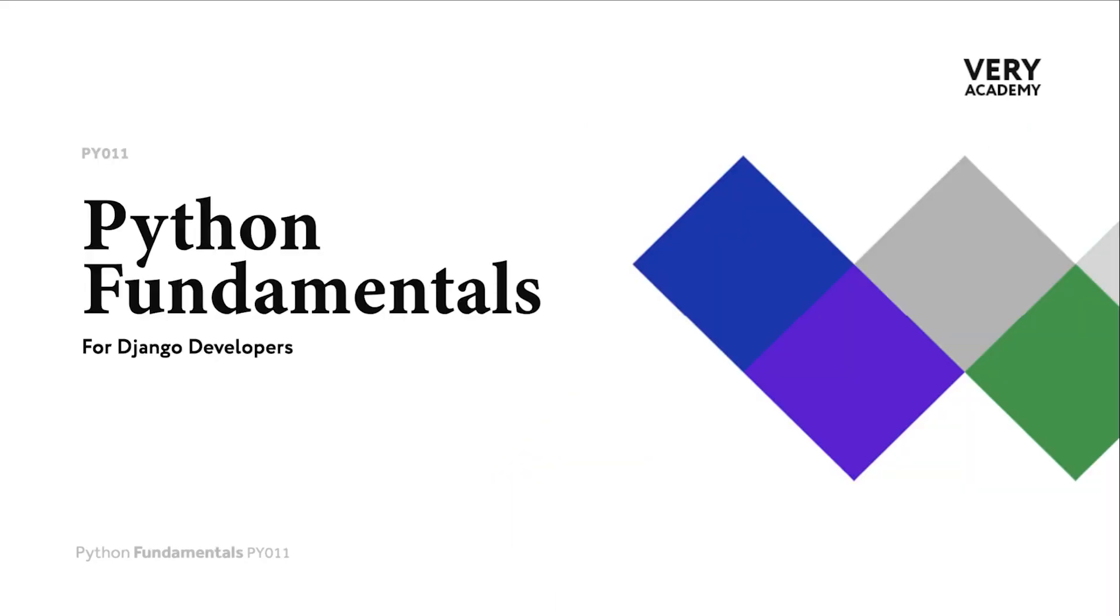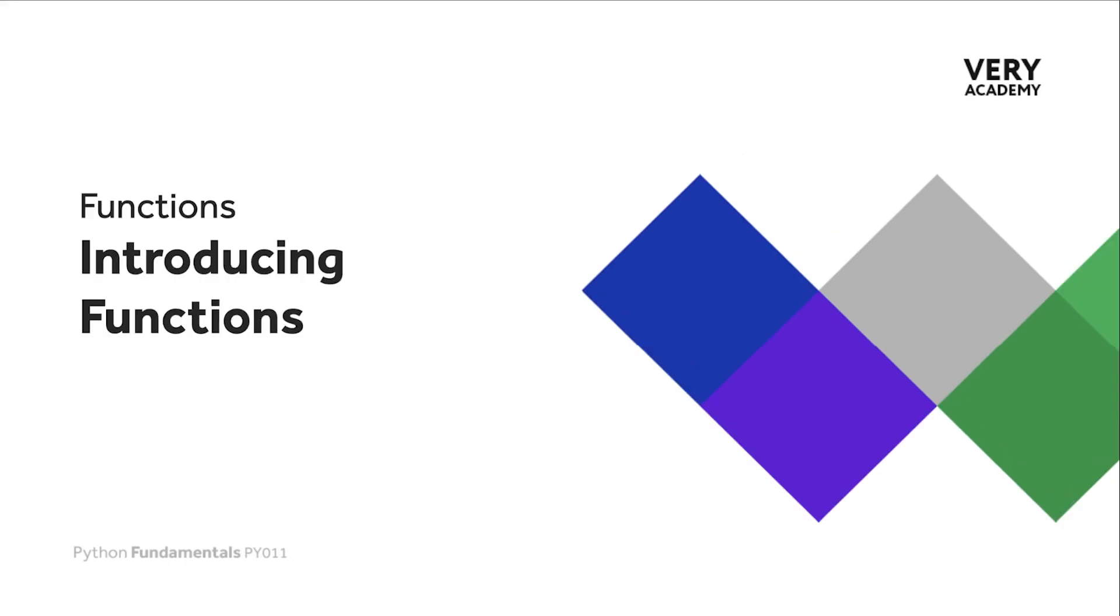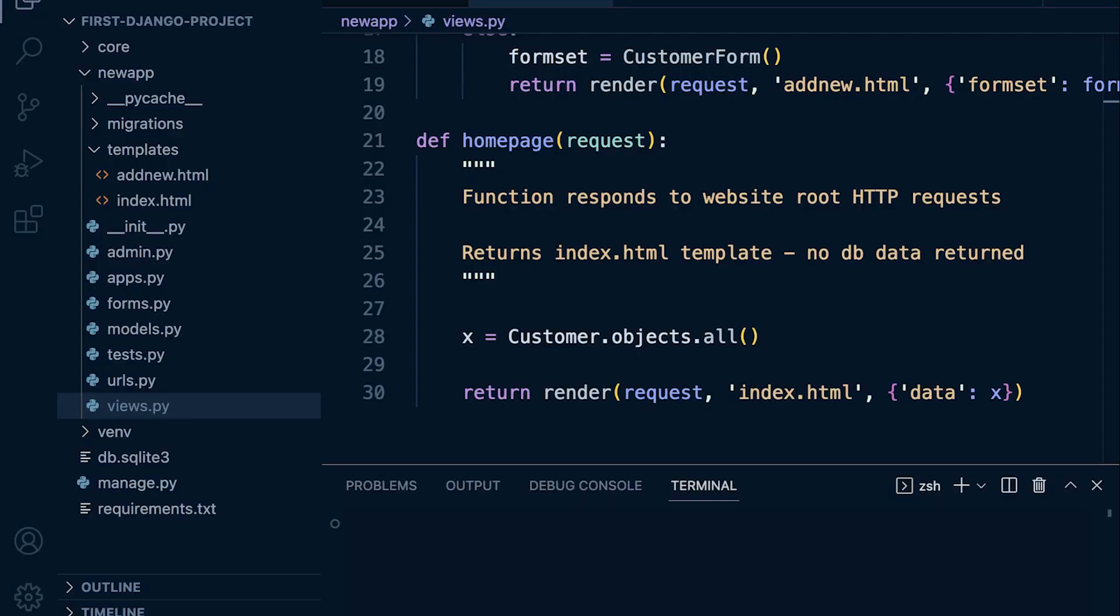Probably one of the most commonly used building blocks of the Python programming language are functions. If you have been following from the start of this course, we have been slowly introducing the concept or idea of a function. Taking a look at some code that we've written previously, you can see here that this homepage function's purpose or role is to return the homepage back to the user when requested.